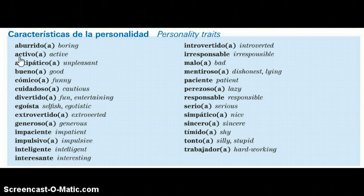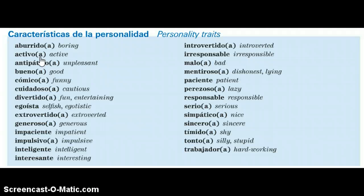activo or activa. Depending on whether we are describing a boy, a man, or any masculine object — activo — and activa if we're talking about a girl, a woman, or any feminine object.